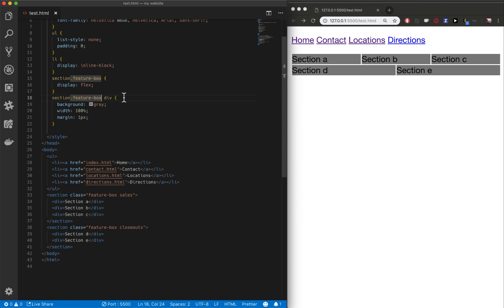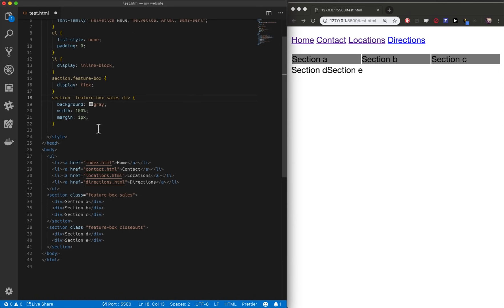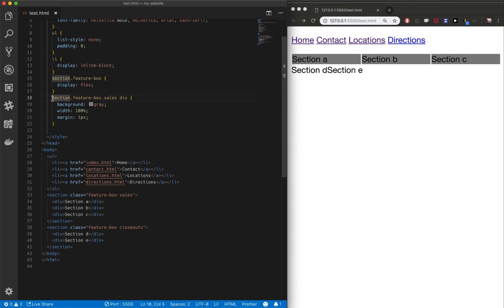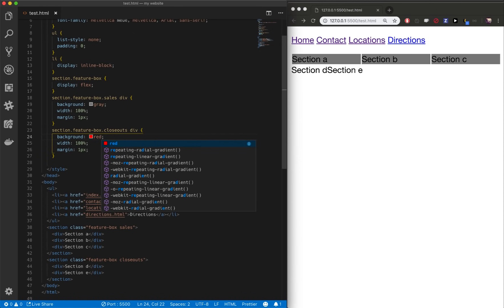So nothing changed because we're still targeting this section and this section. But now we can do here is feature box dot sales. We're going to only target sections that have the class feature box and the class sales. You'll notice I did not add spaces here. Space would say, let's look inside of section for any elements with a class of feature box and sales. We don't want that. We want only section elements with a class of feature box and sales. We want these dots to apply to the section elements so we connect them to it. So now you notice that only the first one caught those rules. All of them up here, every section feature box is display flex, but only the ones that are feature box sales get that background color. So now I can kind of copy and paste and let's say feature box closeouts. They're going to get a background color of red and boom, we've solved our problem.